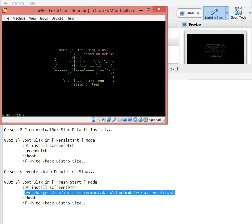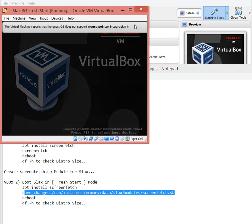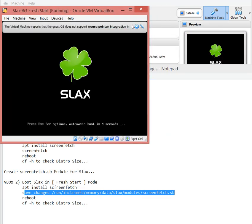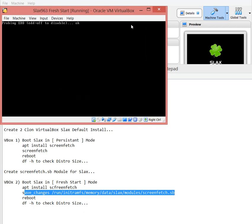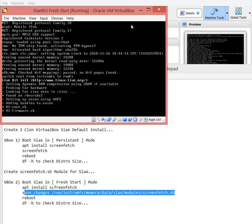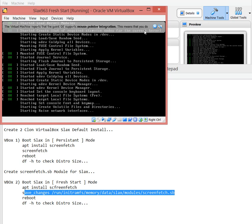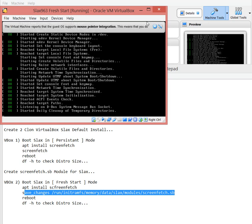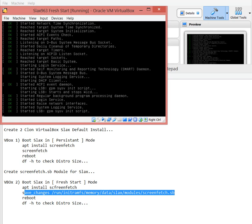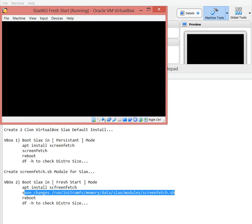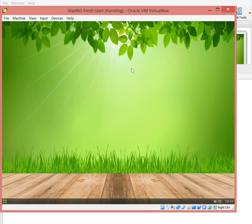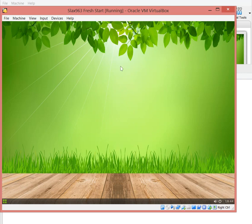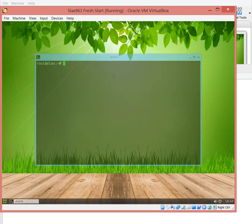And reboot it one more time. Now I have two packages into my modules folder or runtime. Basically what it's going to do is one is going to give me the ability to execute screenfetch, the other one's going to give me the ability to execute lx terminal without compromising the size.